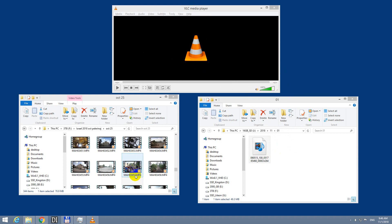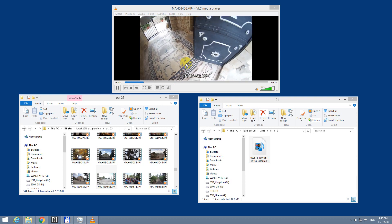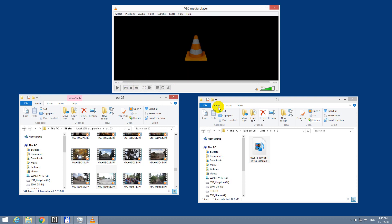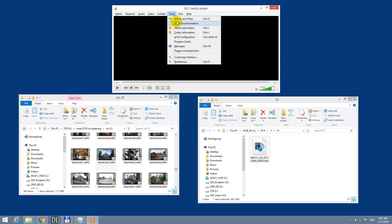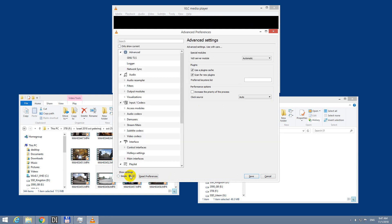If I drag an MP4 video then it will play, as you can see. So to play the H.264, go to Tools and Preferences, then show all settings, and here at Input Codecs.